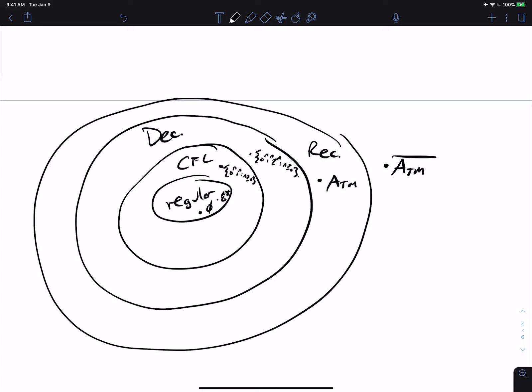Next time we'll talk about how to prove other languages to be undecidable. You might wonder how many languages are outside the recognizable circle — it turns out to be the vast majority. Only a vanishingly small fraction of all languages fall within these bubbles. We'll talk about that next time.